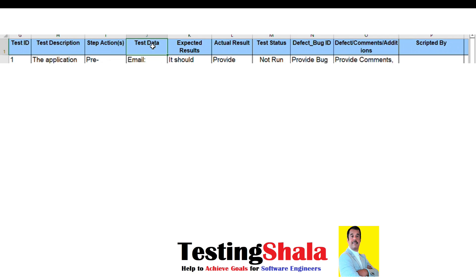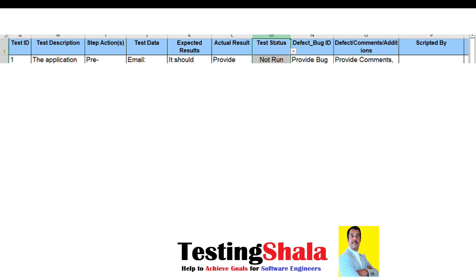We also have a steps or action column where you mention the detailed steps required to execute the test. There is also a test data column — what data we will be using to execute a particular test case. The next column is expected results — what is the expected output of this test case. Actual result is what we actually observe after executing the test case in the application.